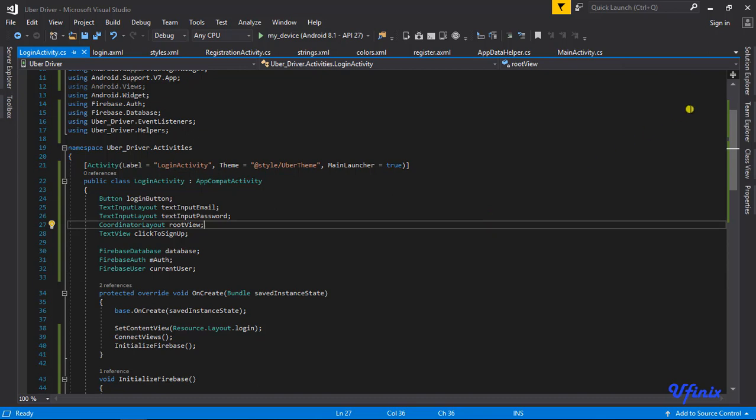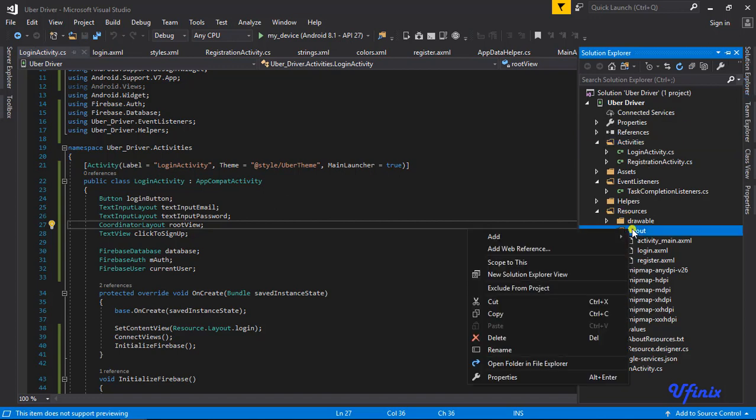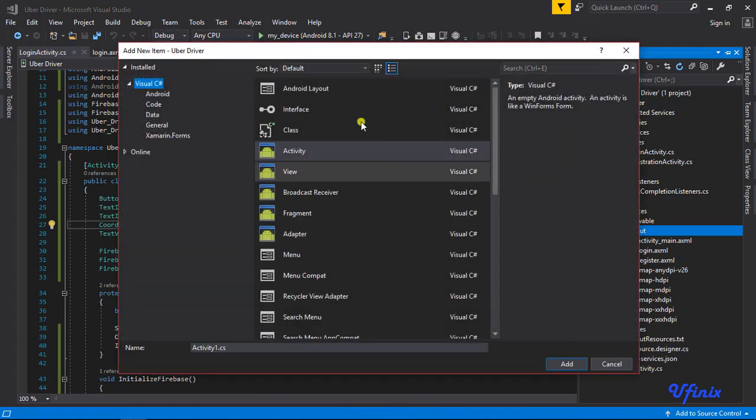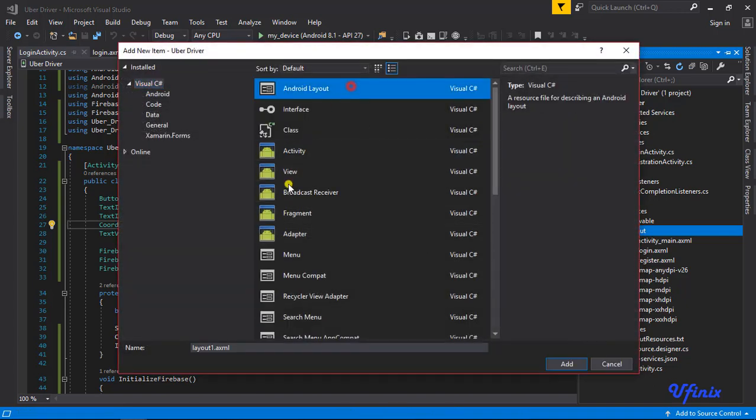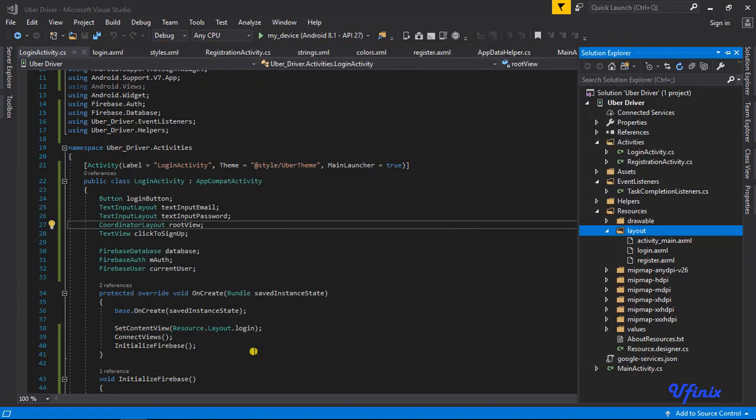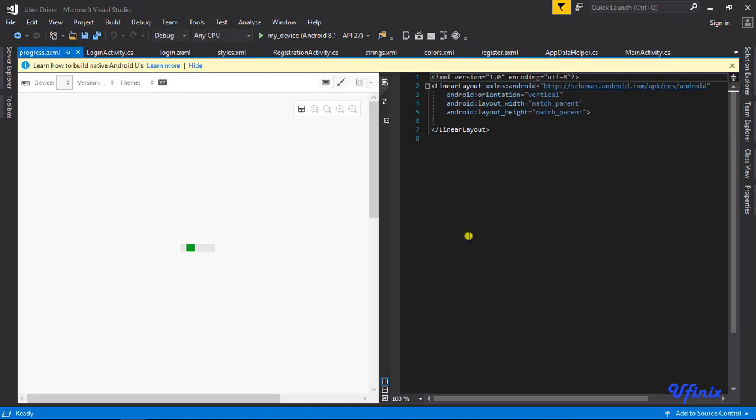The first thing we need to do is to create a new layout. I'm going to call this layout 'progress'.